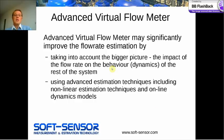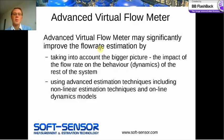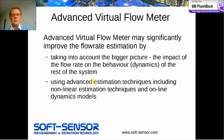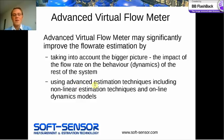As we've seen, the advanced virtual flow meter may significantly improve the flow rate estimation by taking into account the bigger picture — the impact of the flow rate on the behavior and dynamics of the rest of the system. We can also improve this estimation by using advanced estimation techniques, including nonlinear estimation and online dynamics models.